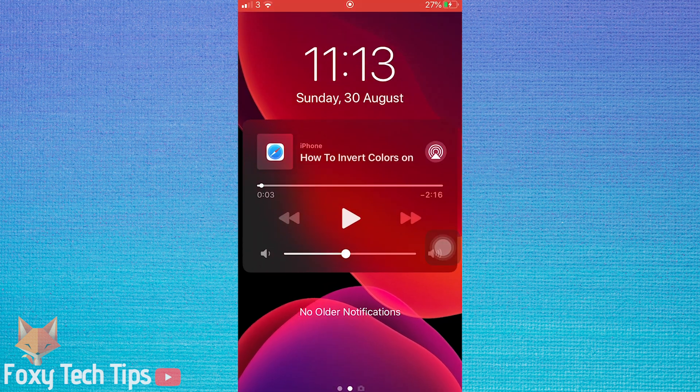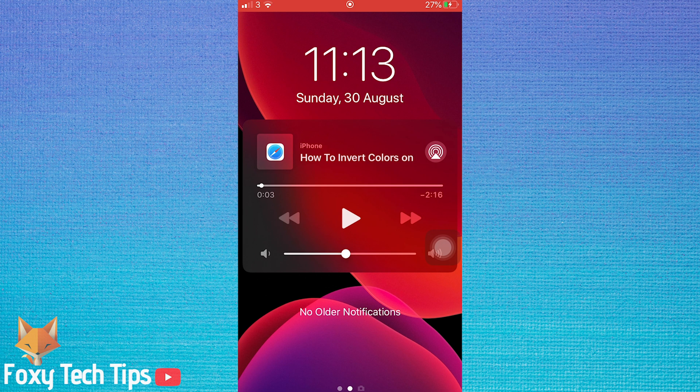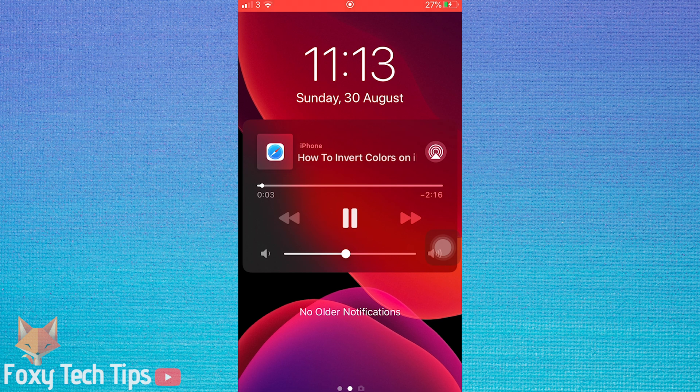Scroll down from the top of the screen to the notification menu. You should see media controls here for the video we were just playing on YouTube.